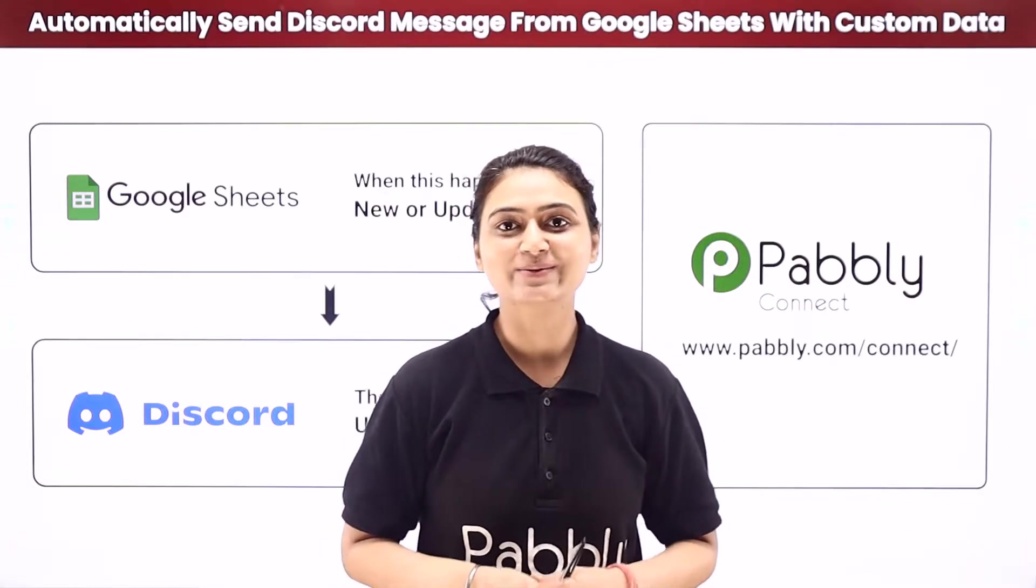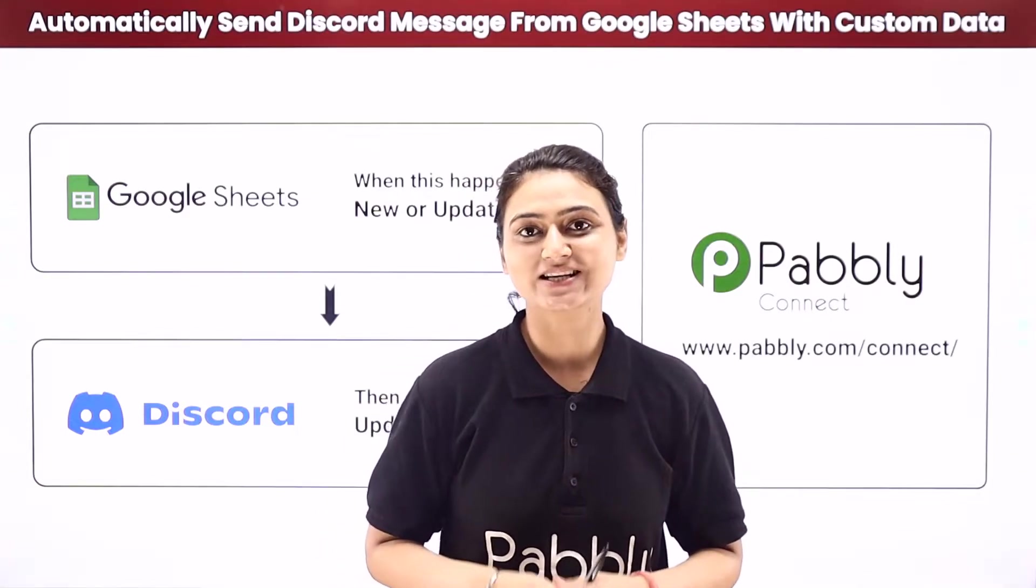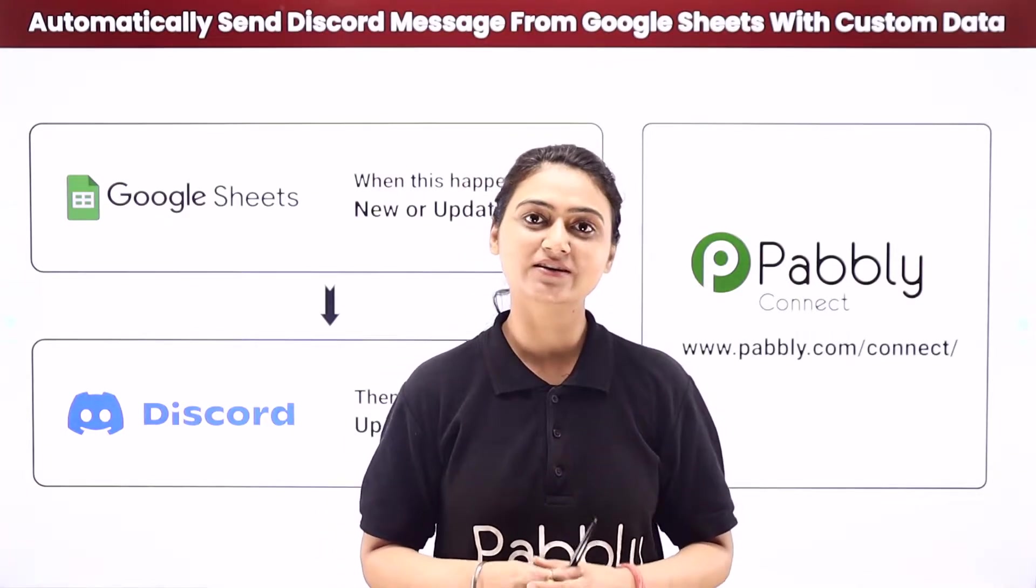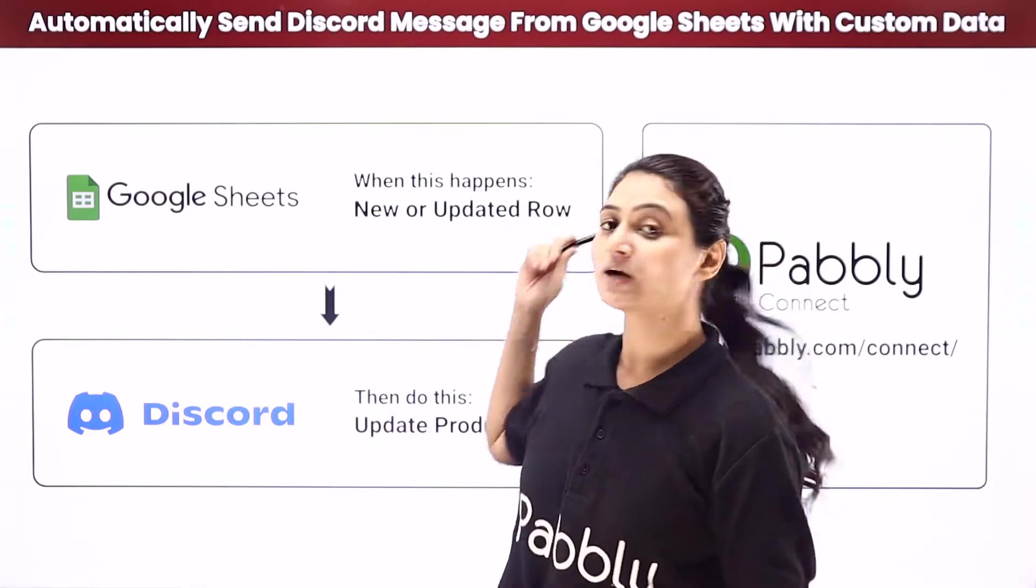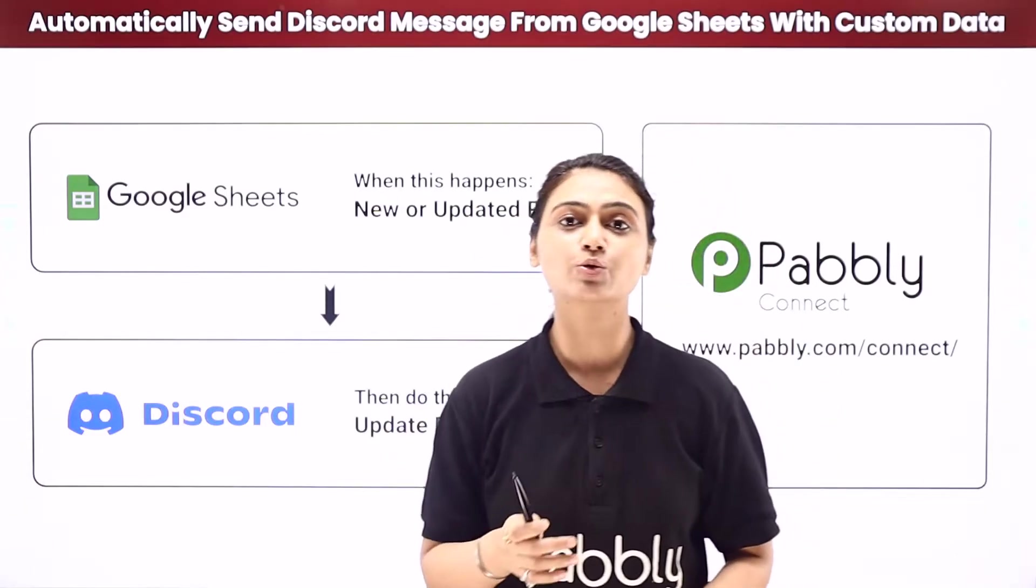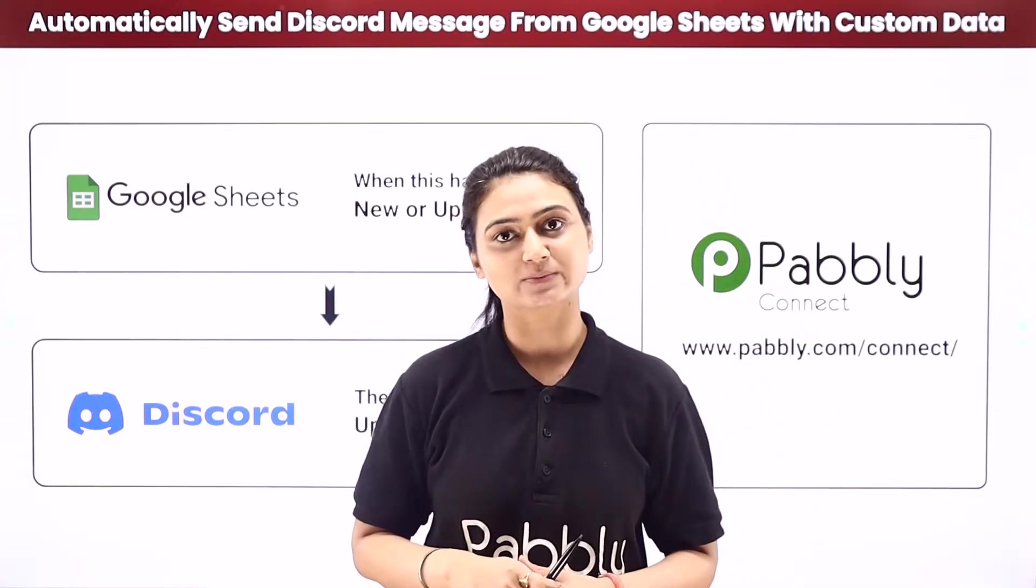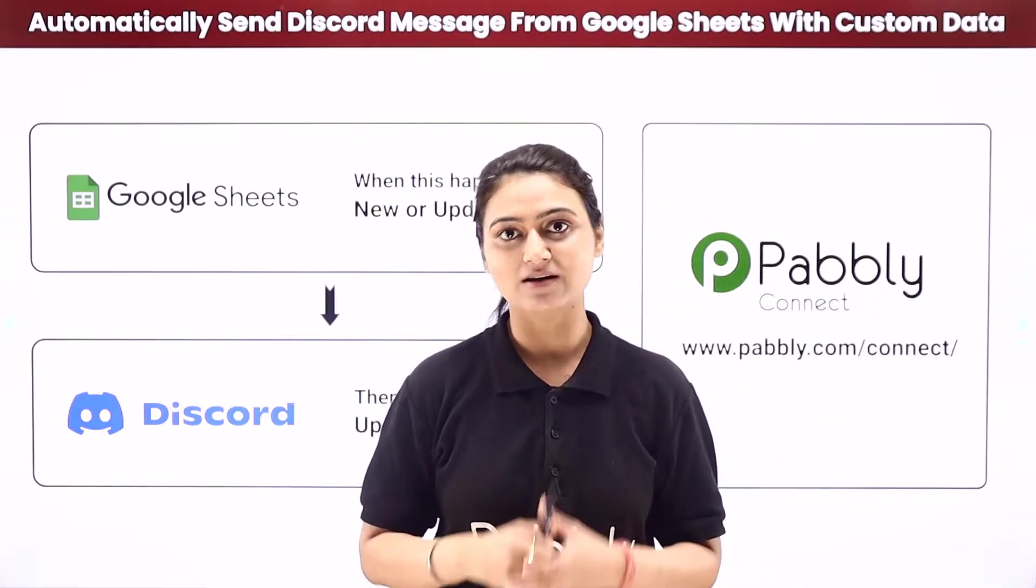Hello and welcome. This is Khushbu Bhatta and today we will learn how you can automatically send Discord messages from Google Sheets with custom data.